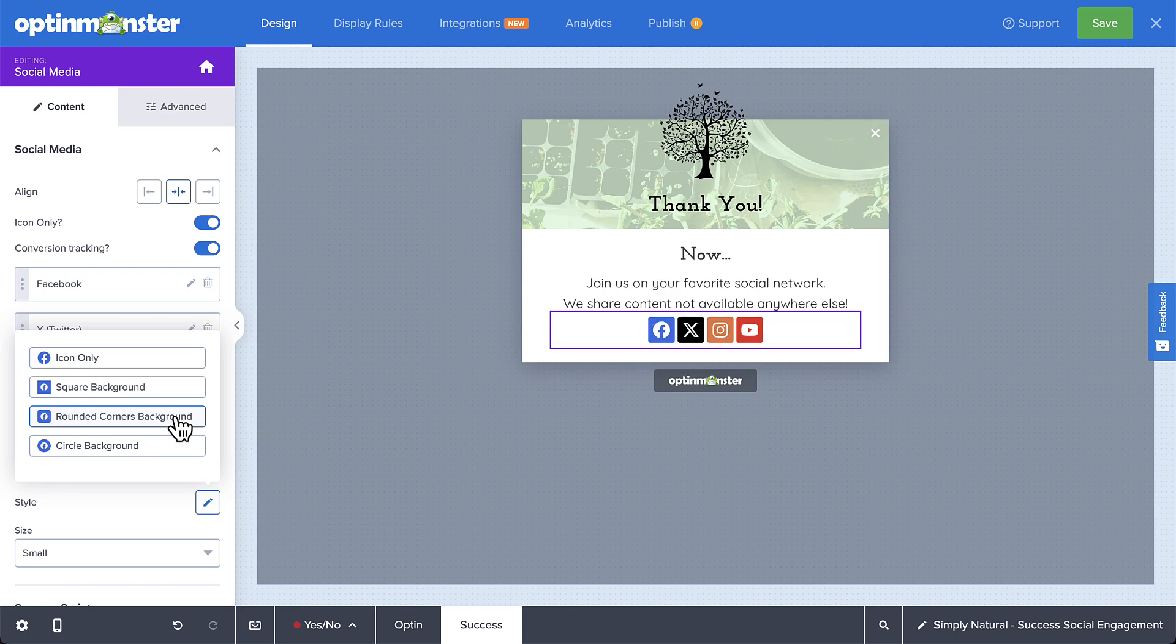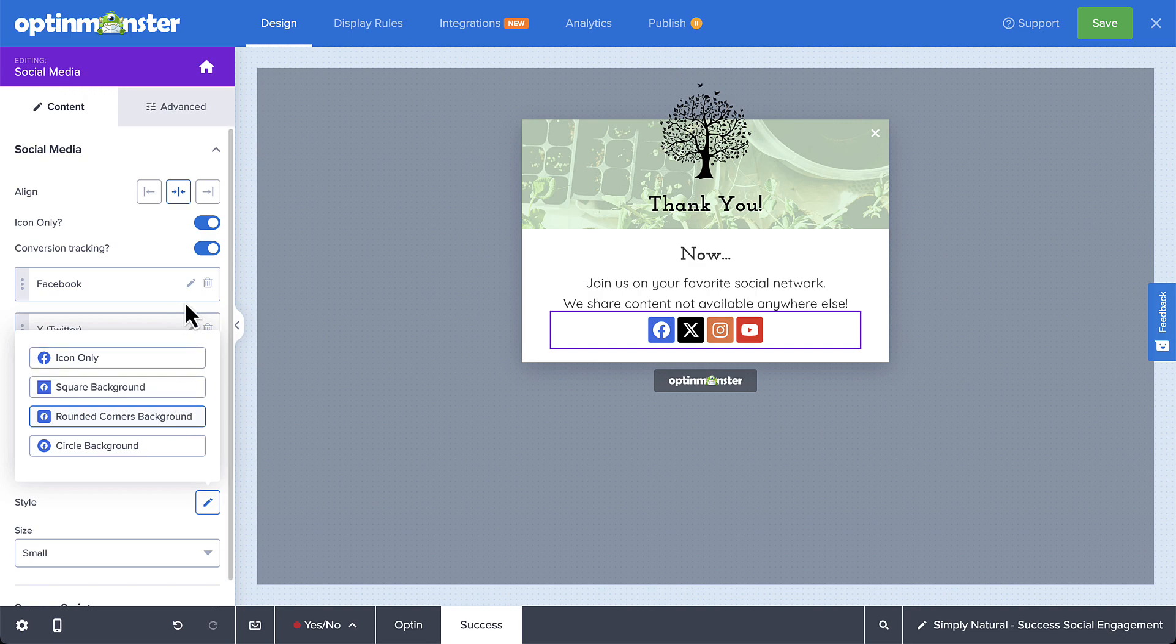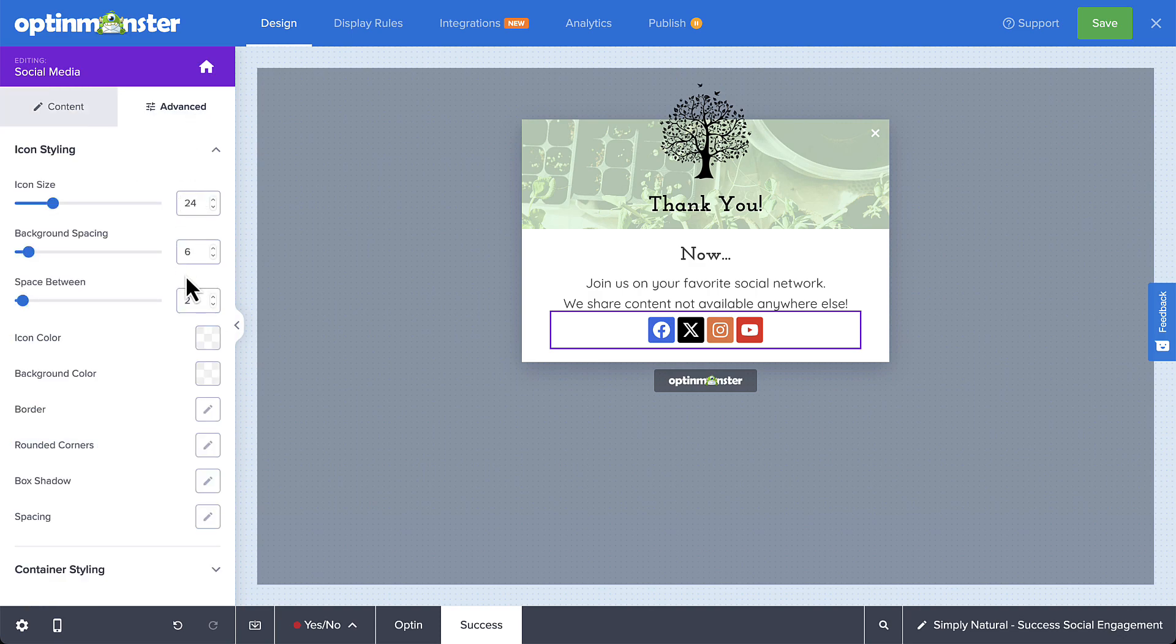And while the settings in the options panel will likely meet your needs and preferences, you can head over to the advanced tab if you want to further adjust the appearance.